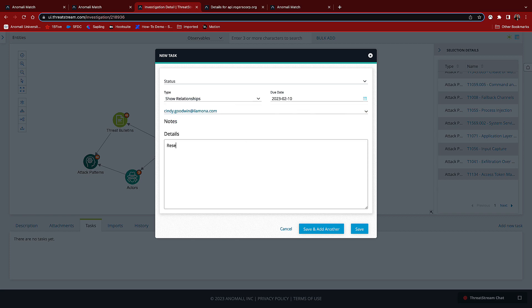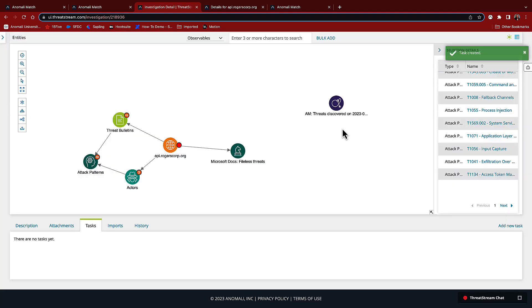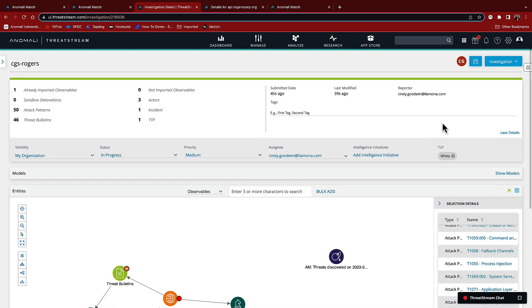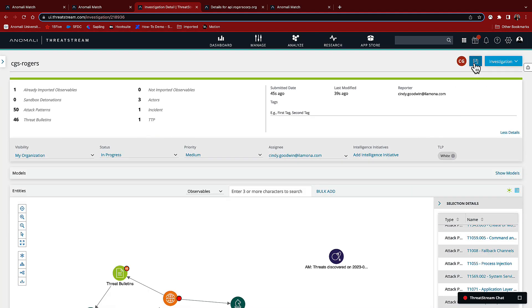There are three actors associated with this malicious domain. I'm going to do a little more research to see if there's any evidence of them elsewhere in our network. Finally, I'm going to create an incident with our ticketing system to make sure everyone is aware and to log our actions.